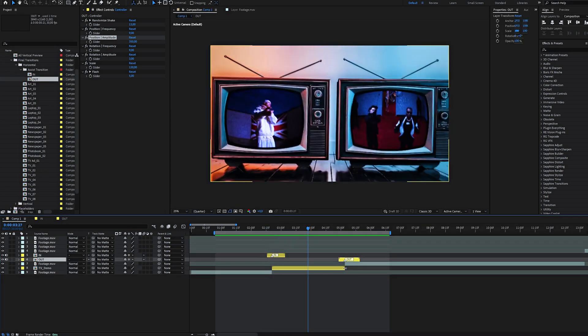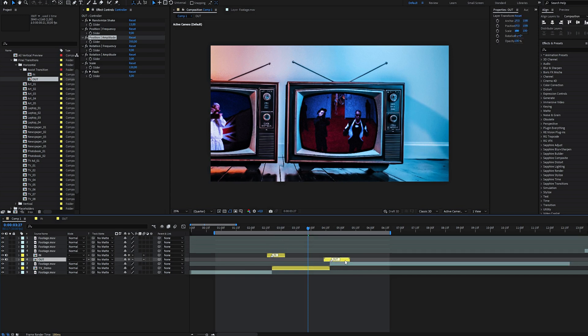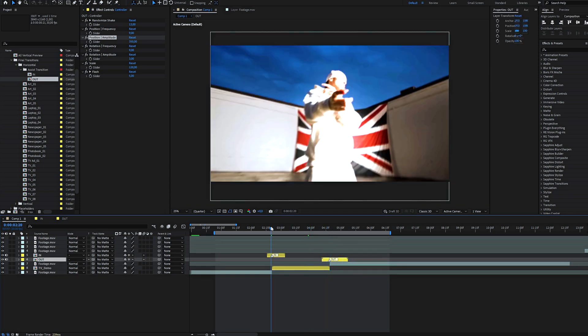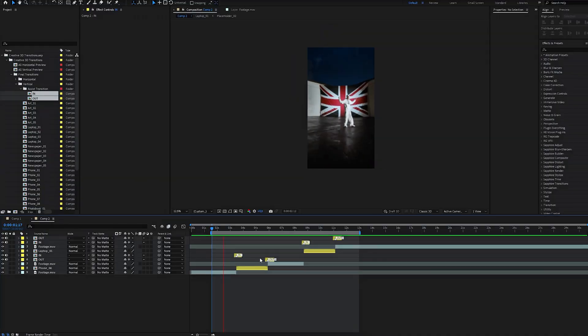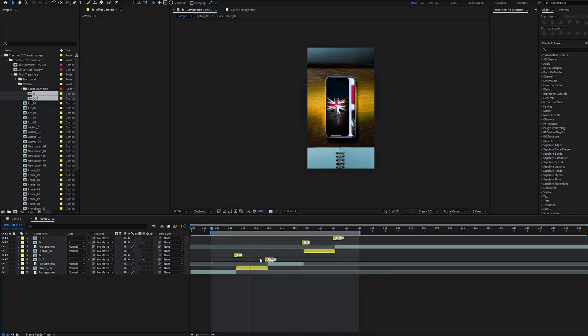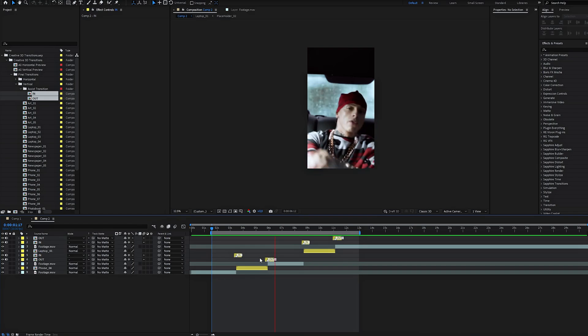And one last little thing is flexible duration. Stretch items on the timeline simply by the cursor. The flexibility here is insane. And the fact that the pack includes vertical transitions makes it a game changer for mobile editors.